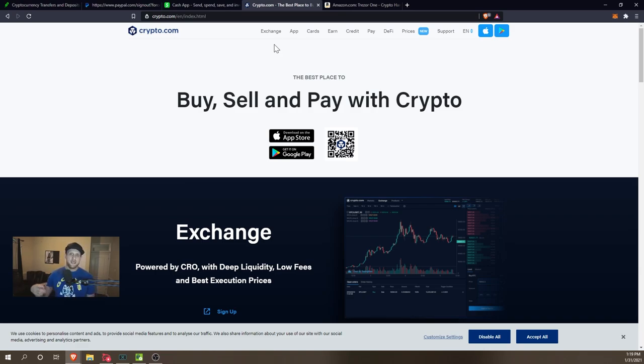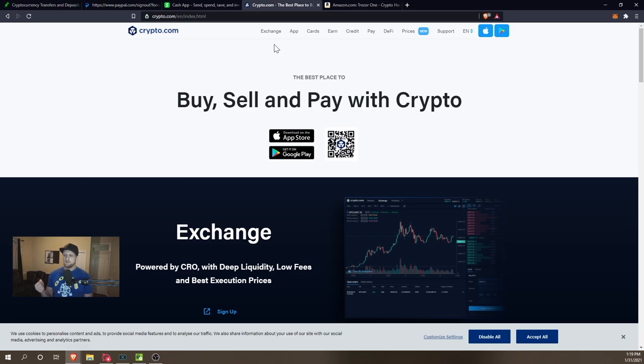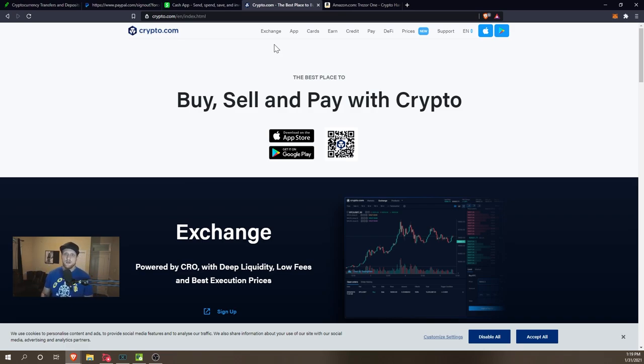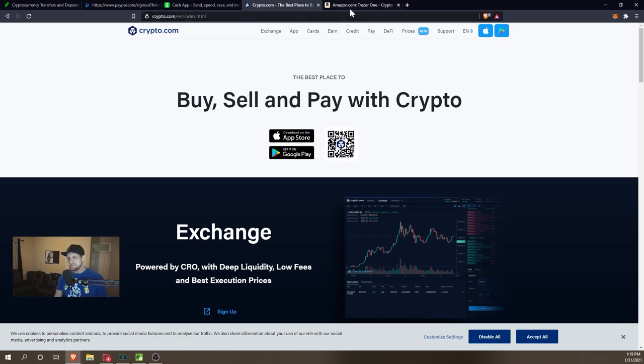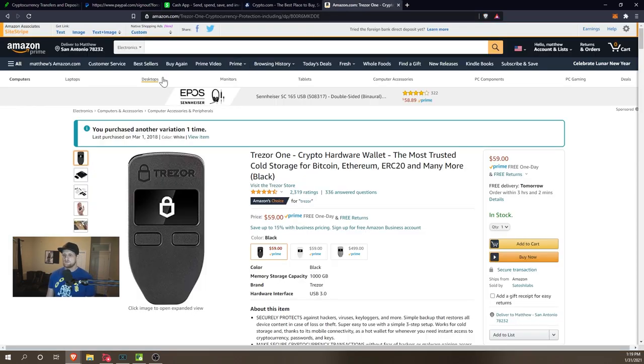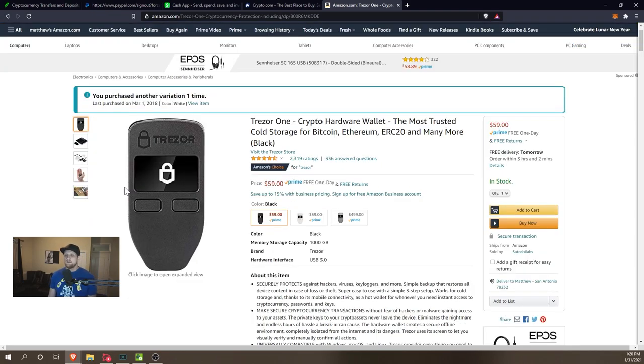If you are going to go that route, of course my suggestion would be have like a regular old laptop or something like that that you keep your wallets on, that you then unplug from the internet and put in the safe when you're not using it to manage your cryptocurrency. But an easier way to really get into this is going to be a hardware wallet.